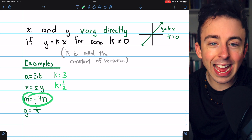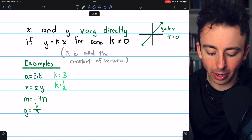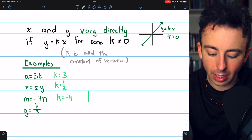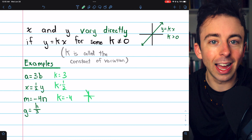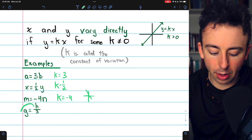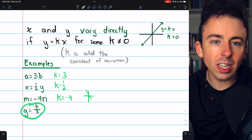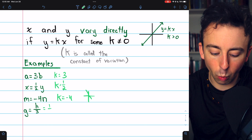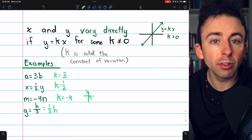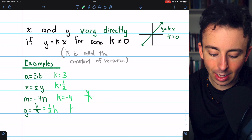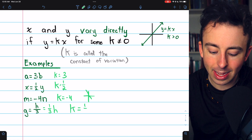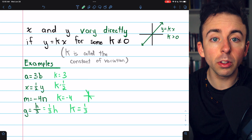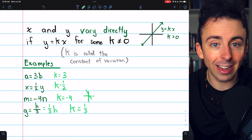m equals negative 4n — here's an example where k is negative. k is negative 4, and if you were to graph it, it would be a downward sloping line through the origin. Here's another example: g equals h over 3, which is the same as one third h. So g and h vary directly, and the constant of variation k equals one third — g is just equal to one third of whatever h is.